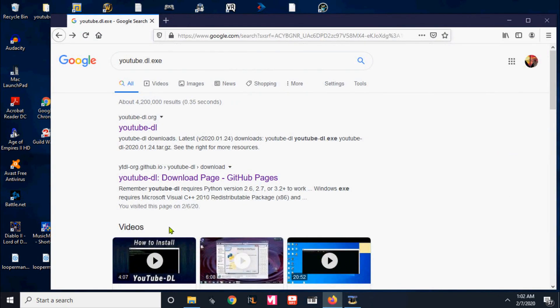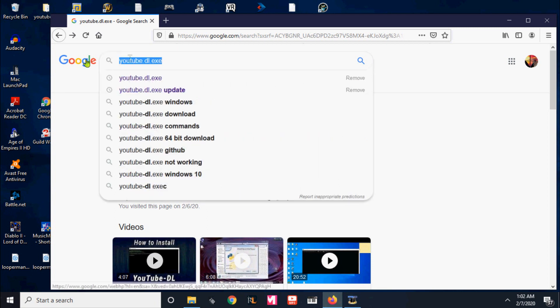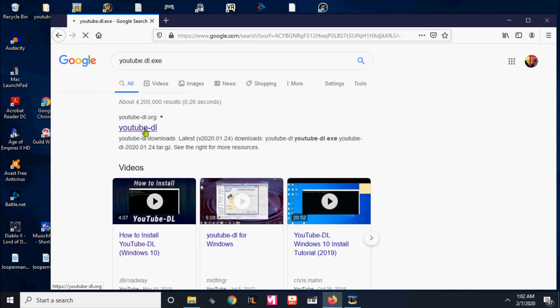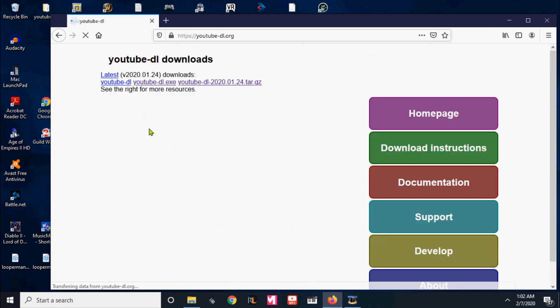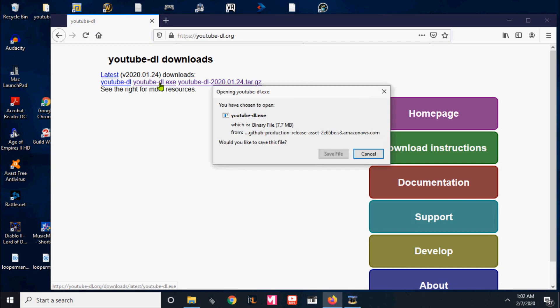All right, first you're going to search YouTube DLXE in Google, first link. Download the XE file by clicking that. Now you're going to want to follow my route.